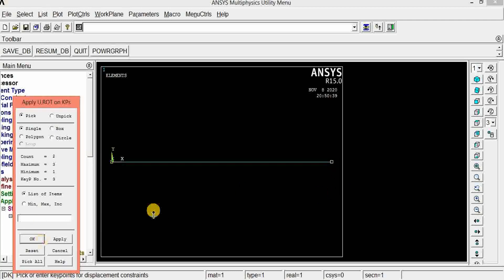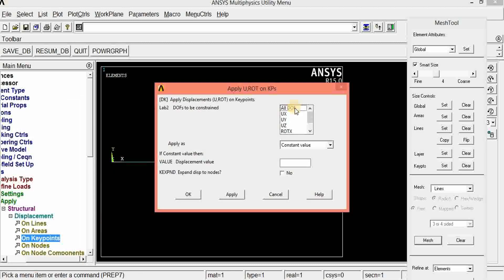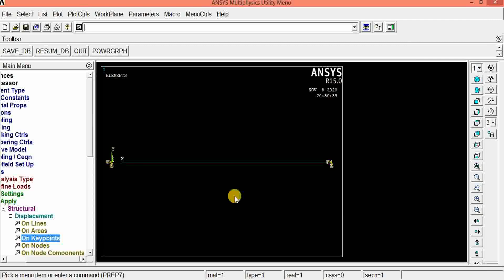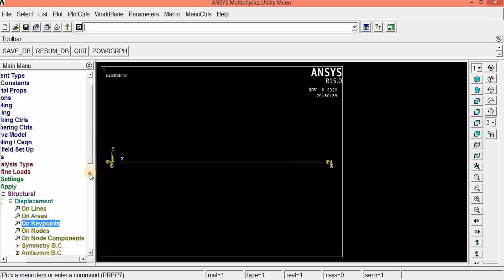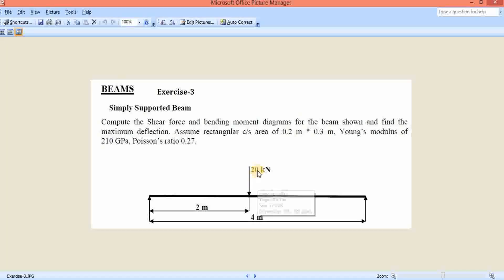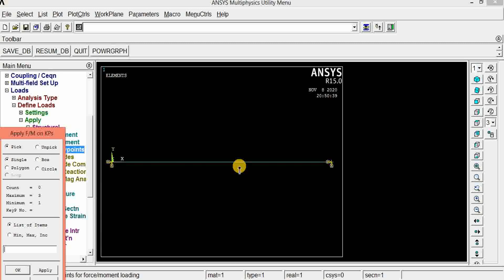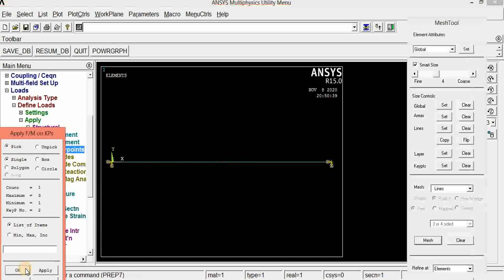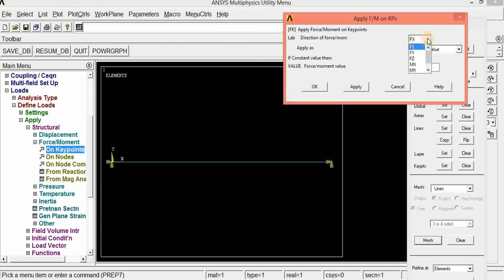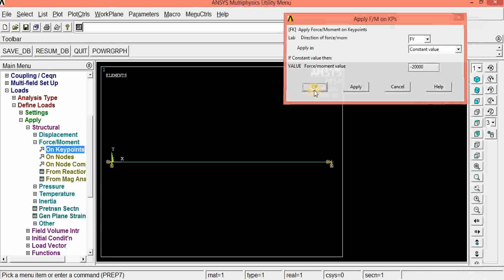Click OK. We need to fix in all directions. So these two nodes have been fixed. Next, we are going to apply a load of 20 kilonewton downward at Node 2. Click OK. FX, FY, FZ — all options are there. We have to apply load in the FY direction. Since it is downward, we give a negative value, that is minus 20000 Newton. Click OK. That's all.